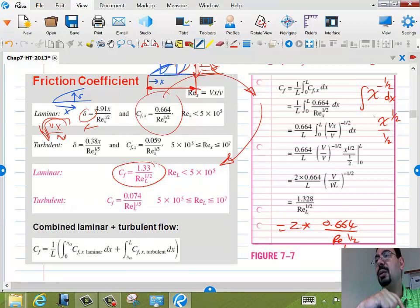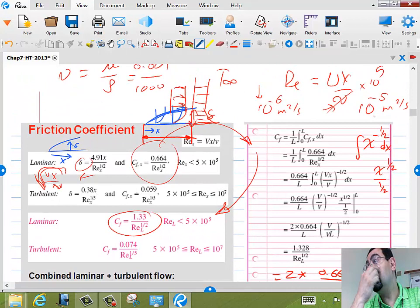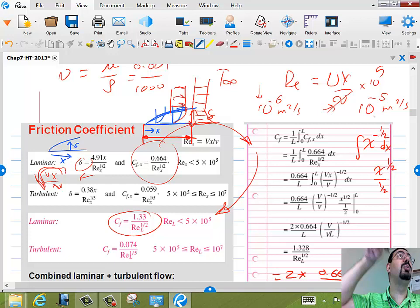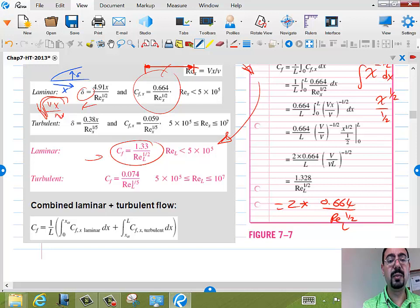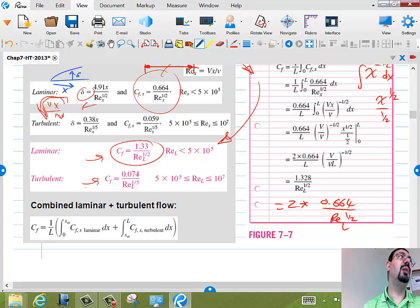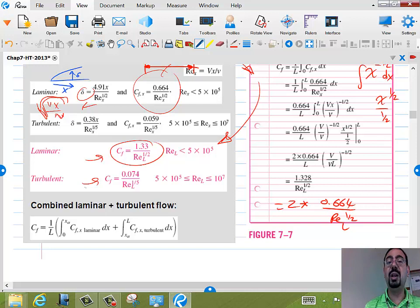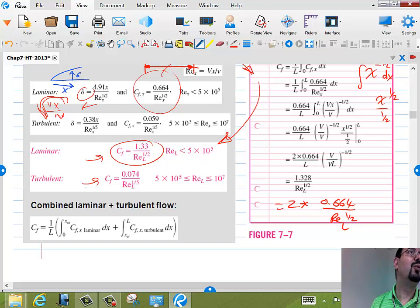The boundary layer in laminar vs. turbulent cases will have different velocity profiles. There is huge mixing in the turbulent boundary layer, which is why the boundary layer profile is more 'full' in the turbulent case. It's not surprising they have different friction coefficients. A turbulent boundary layer will shear more strongly because the velocity is very large near the wall.